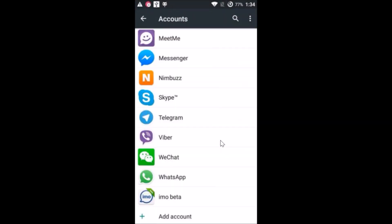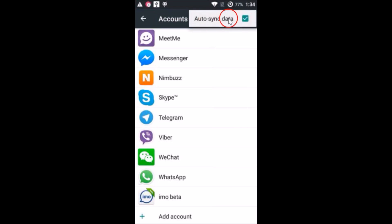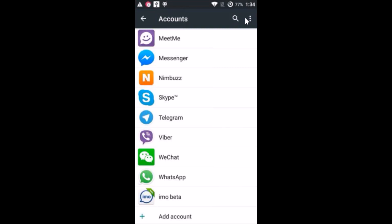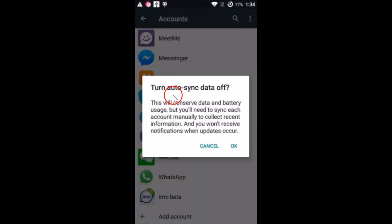As you can see, our Google account has been removed. After that, you need to turn off Auto Sync Data — it's currently on, so just tap on it to turn it off, then tap OK.